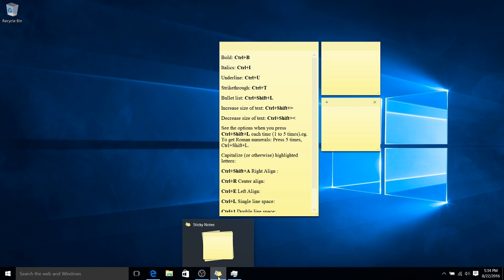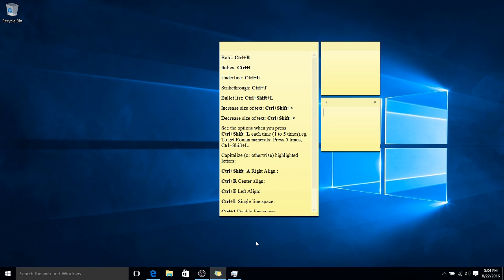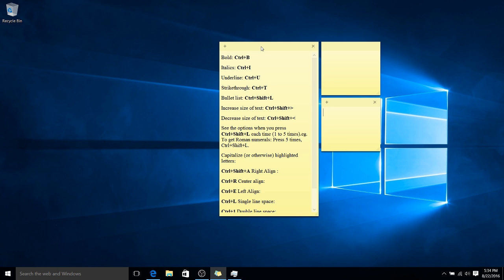You can, of course, close out of Sticky Notes, and when you reopen it, it's going to remain just as it was before. The Sticky Notes will be in the same location, and they will have the same information as before.